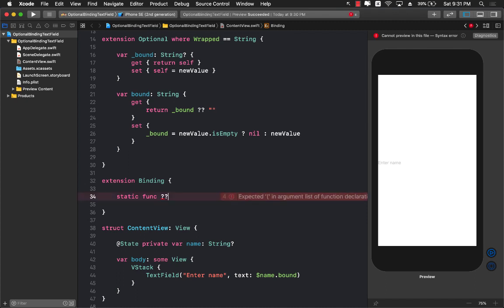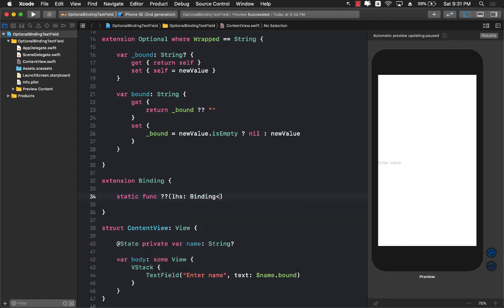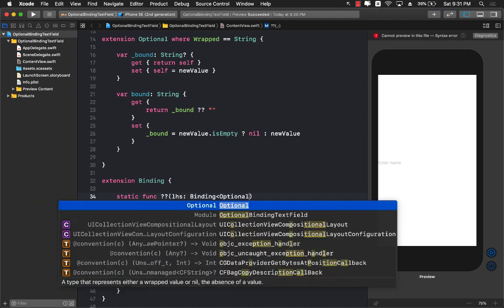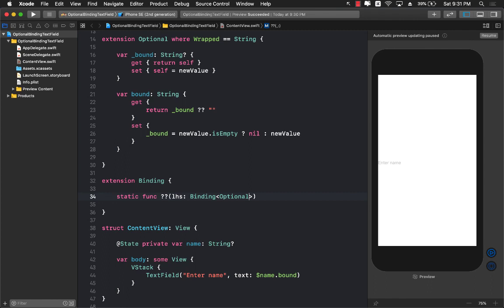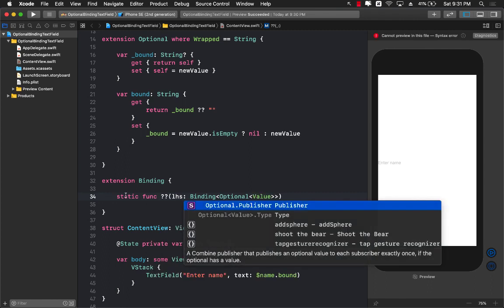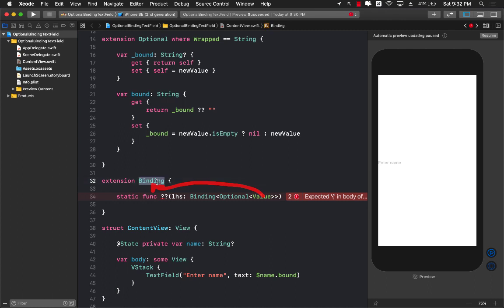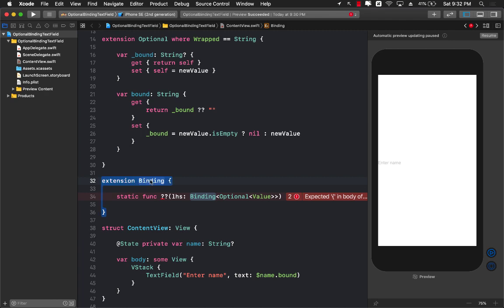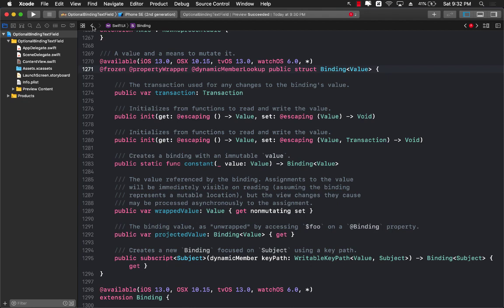By creating an extension on binding we are going to make sure that we are overwriting a function for this. This is a null coalescing operator. We're kind of overwriting this particular function, and the left hand side will be a binding of optional, and the optional part is going to take in a value. This particular value is the value that is passed to the parameter to the initializer of the binding, because binding is a generic struct and the value is over here right here.